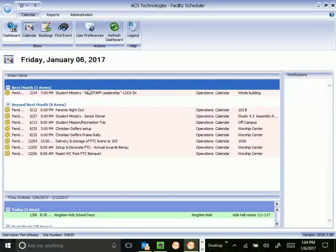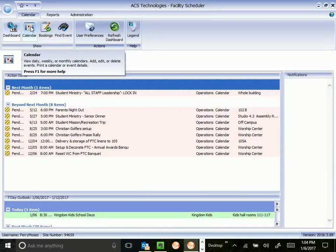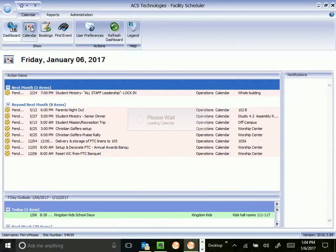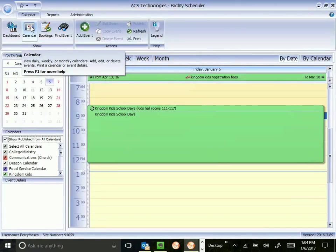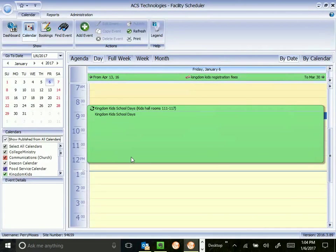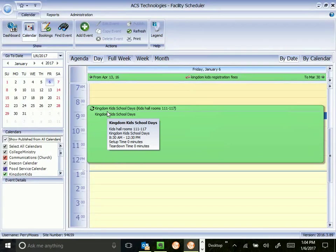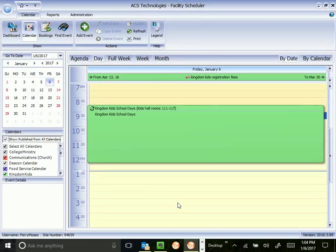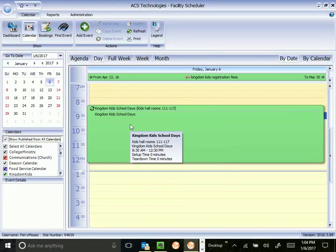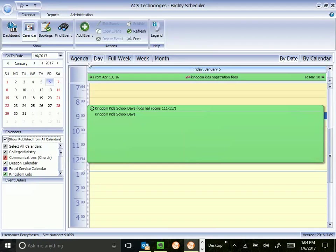So you can configure that however you like to look at it. I like to keep a large action item section. The next area we're going to go, which is the area we use the most, is the calendar. So I'm going to click the calendar button. Depending on how your facility scheduler was initially set up, you will want to get it to this view if you're trying to do this along with me in this video. And I'm on day view, so you can click here to get to day view.